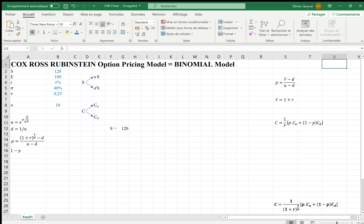The Cox-Ross and Rubinstein option pricing model enables to calculate a call premium, including the time premium, based on the intrinsic value of an option on expiration date.